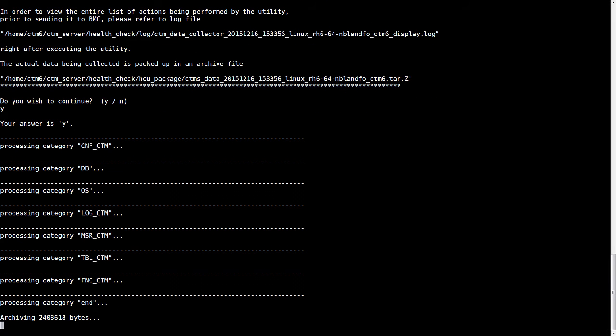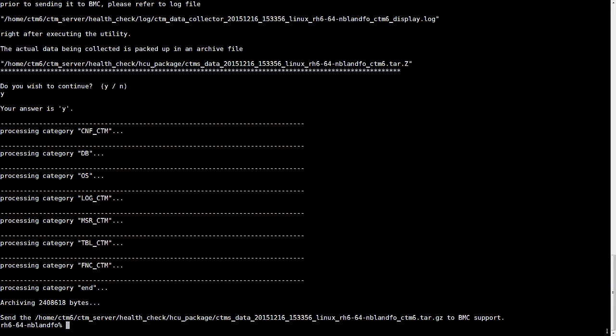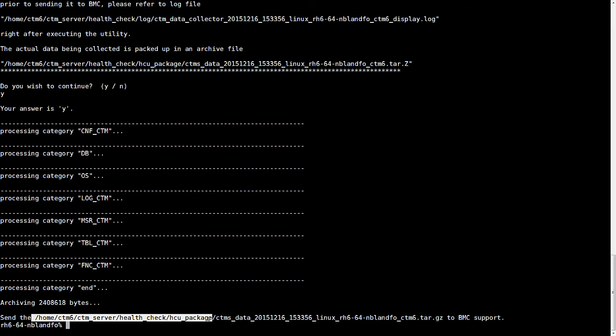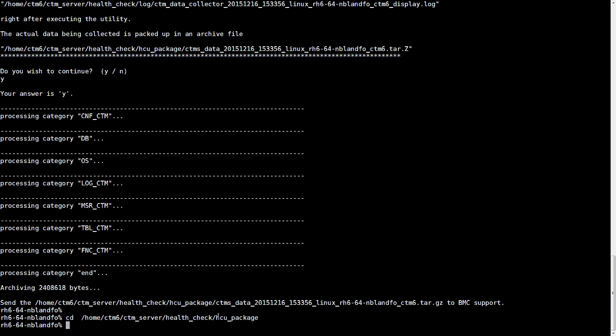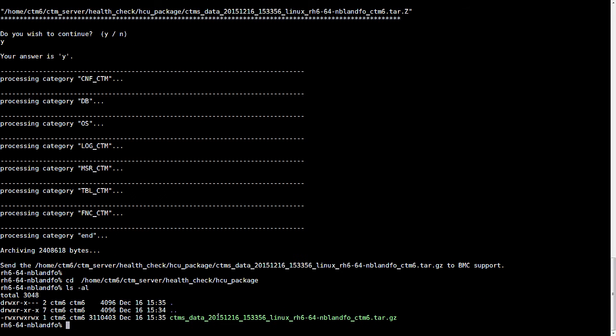Once it's finished running, it'll tell us where it's put the file. So let's cd into that directory and take a look at the file. And that's the listing. And there's our file.